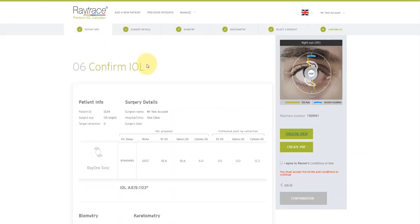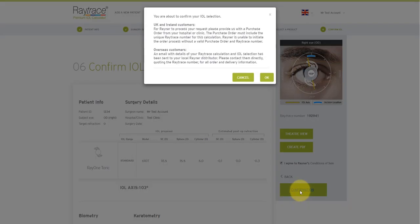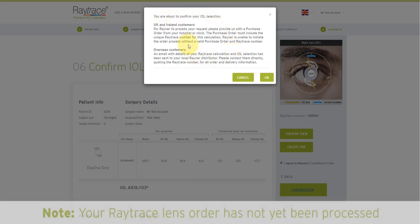Going back to the calculation. If you'd like to go ahead with your order for the chosen lens, please agree to the conditions of sale. Little tick box here. And then click confirmation. As a note here about ordering: please note that at this stage, your order has not been processed. Please contact the Rayner customer service team or your Rayner distributor to progress and finalize your order. You're going to be asked for your Raytrace order number, so please have it at hand or include it in your email.